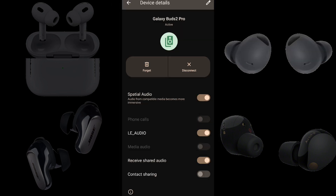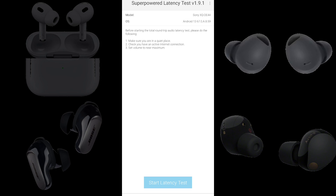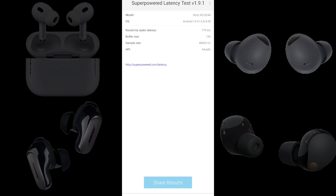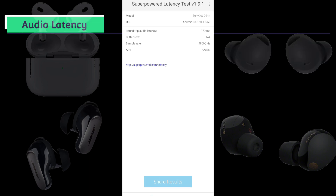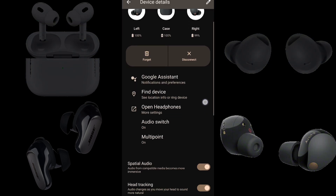Now we have Samsung Galaxy Buds 2 Pro connected to a Sony Xperia 5 Mark 5 running Android 13 using LE Audio or LC3 codec. We have a round-trip audio latency of 179 milliseconds. Subtracting 29 from 179, the Samsung Galaxy Buds 2 Pro using LE Audio lag 150 milliseconds behind the built-in speakers.